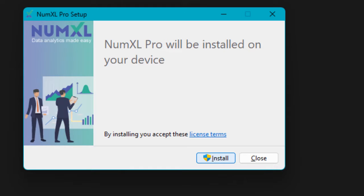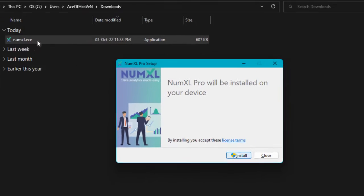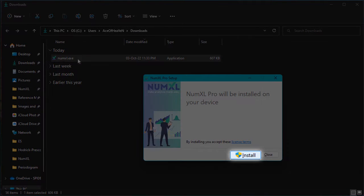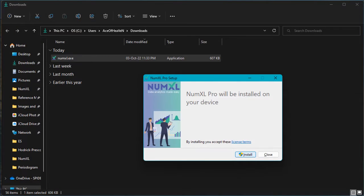If you have an administrator type user account on your local machine, you may proceed. Otherwise, contact your local administrator for assistance with the installation. In either case, press on the install button to proceed.